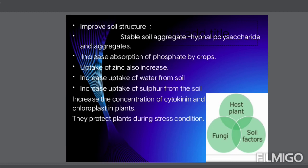VAM fungi support soil structure through stable soil aggregates, high polysaccharide production, increased absorption of phosphate, uptake of zinc, uptake of water, and uptake of sulfur from the soil. They increase the concentration of cytokinin and chloroplasts in the plant, and protect plants during stress conditions — reducing plant stress and soil heat. However, a disadvantage is that when chemical pesticides or insecticides are present, VAM fungi cannot grow there as they are suppressed by chemicals, since VAM fungi function as a bio-fertilizer.